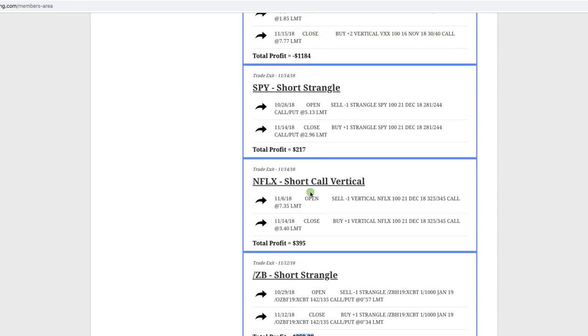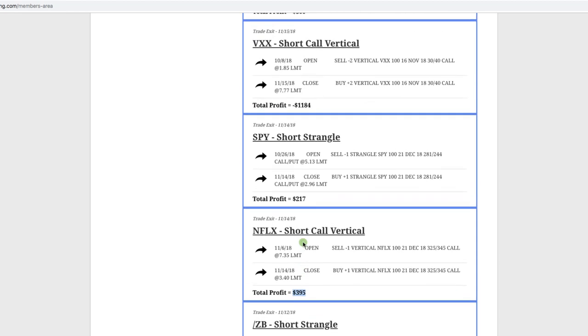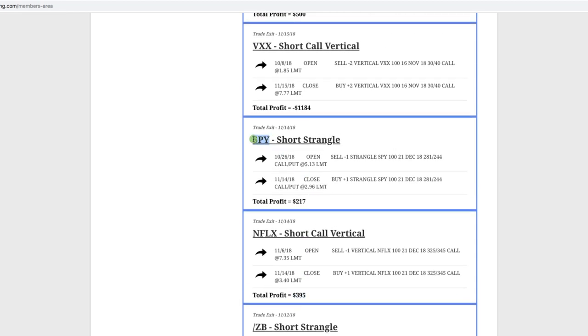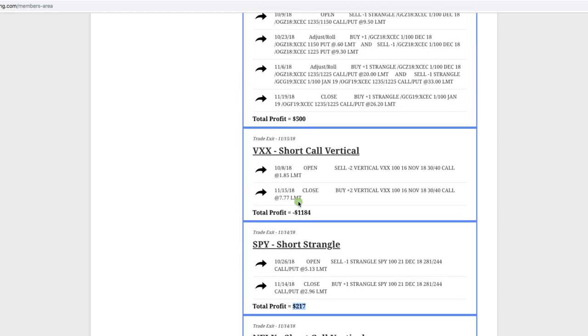Did a short call vertical in Netflix. We were in this for just over a week, booked a profit of $395. Did another short strangle in SPY, which is the S&P 500, booked a profit of 217. And then our one loser for the month was in VXX. This is a volatility related ETF. And so we were looking for a contraction in implied volatility. The market went down, which pushed implied volatility higher. So we ended up taking a loss on this one. Crazy thing is when implied volatility did contract, we were trying to get filled at about a break even or a small loss. Unfortunately, we didn't get filled and price ran away from us. And so we did take a loss on that.